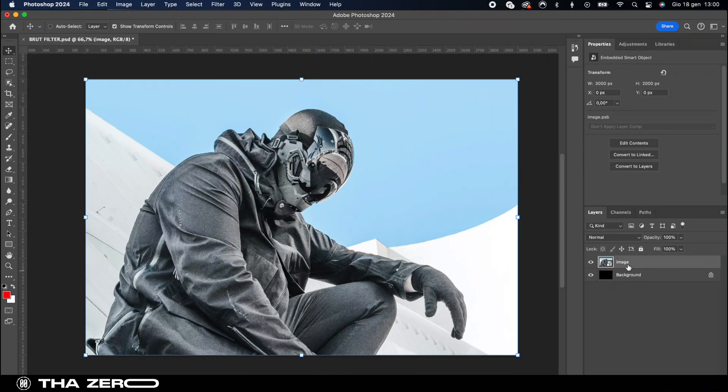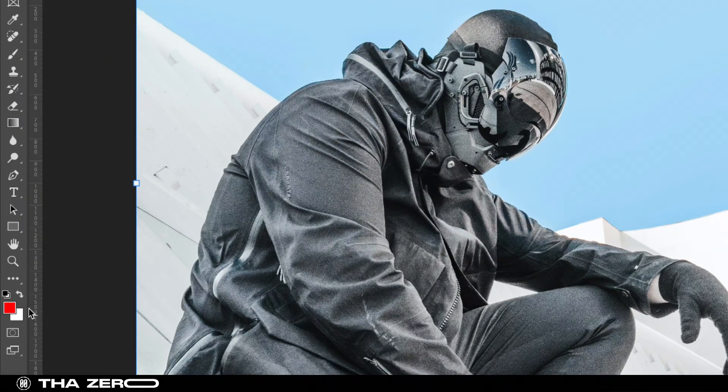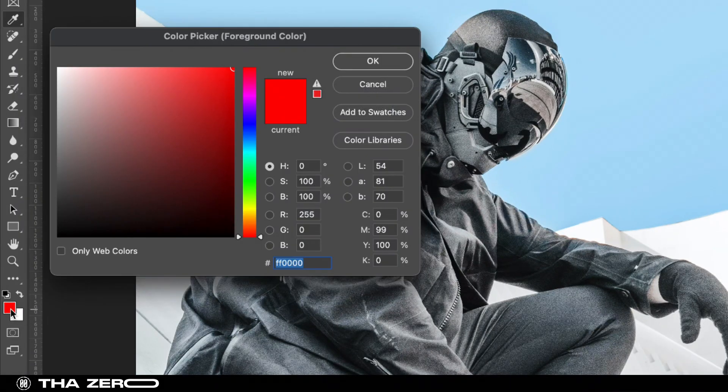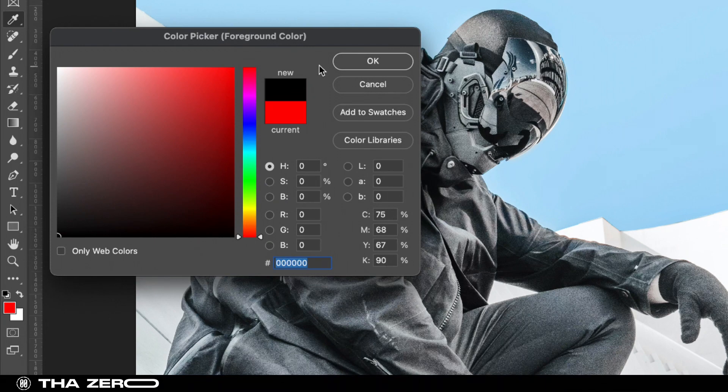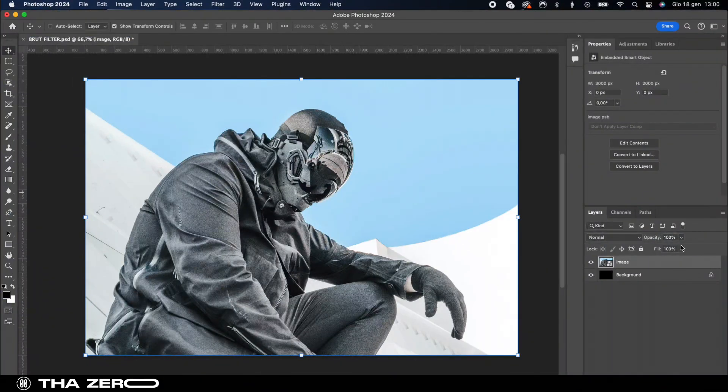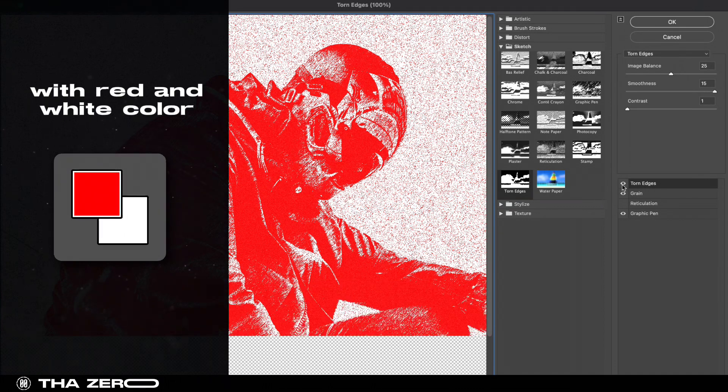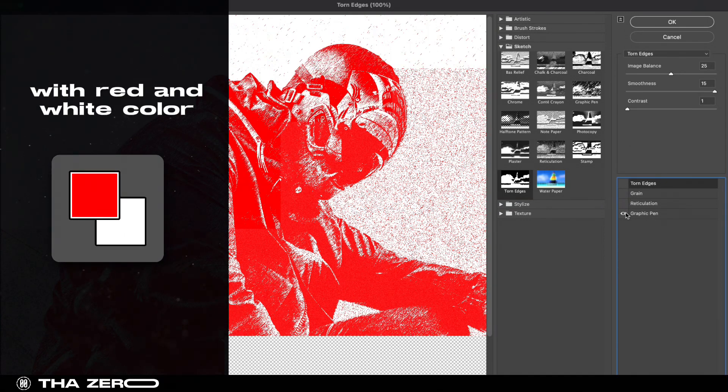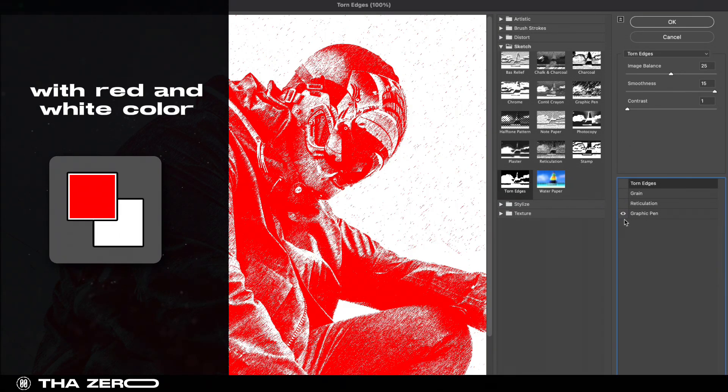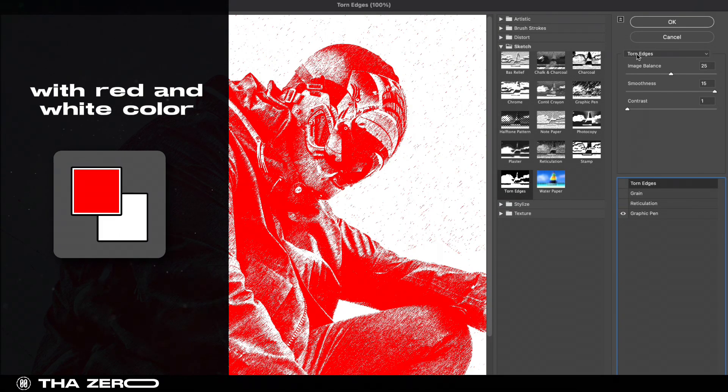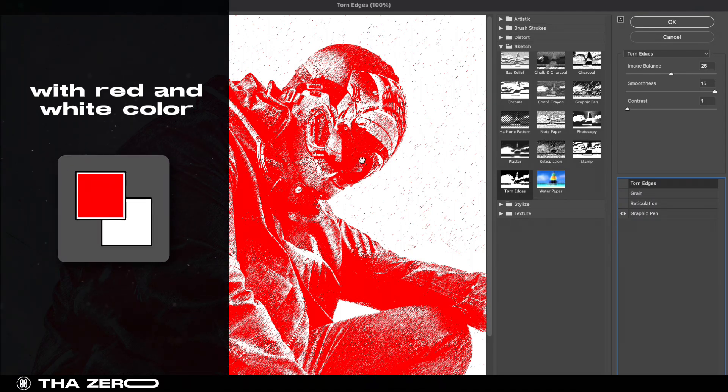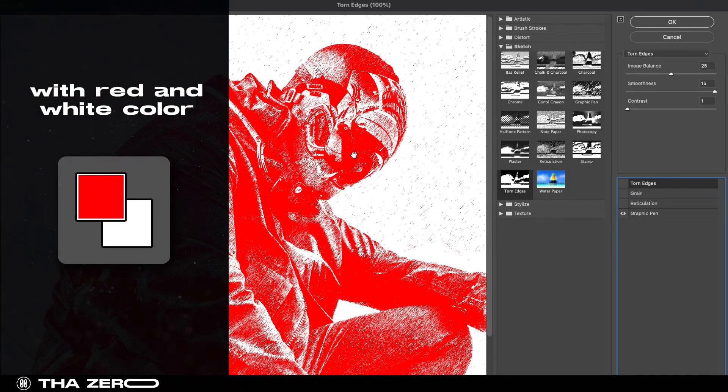Now before we start applying filters, take a moment to check the color settings. Ensure that the color down here is set to black and white as this will significantly impact the result of our filter. Based on the set colors when you open the gallery filter, you will see that by using certain filters the color of the image will take on the two initially chosen colors.